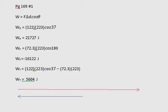A biker pulls a sled a distance of 223 meters with a constant force of 122 newtons exerted at an angle of 37 degrees. Friction acts on the sled with a constant force of 72.3 newtons. Calculate the work done on the sled by the hiker, by friction, and the total work done on the sled.